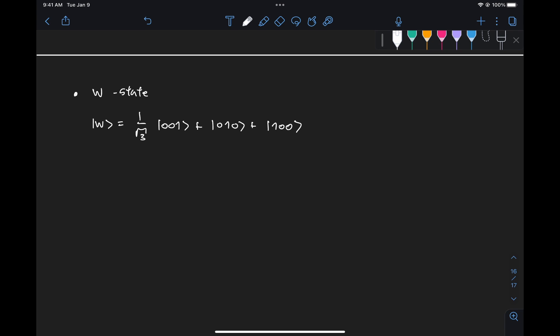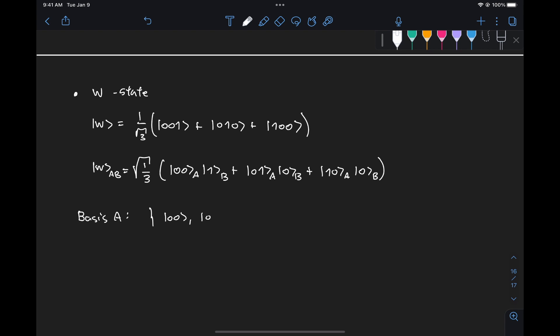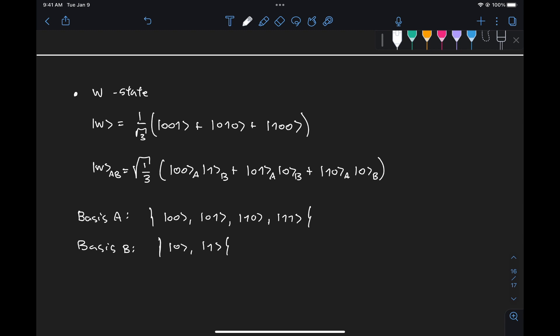We group the state in the form W_{AB} as root of one-third times |00⟩_A |1⟩_B, plus |01⟩_A |0⟩_B, plus |10⟩_A |0⟩_B. Here we see that the basis for system A consists of the states |00⟩, |01⟩, |10⟩, and |11⟩ — a two-qubit system — and the basis for B is just |0⟩ and |1⟩. So system A is a two-qubit system, system B is a one-qubit system, and we want to find the Schmidt decomposition for this state.